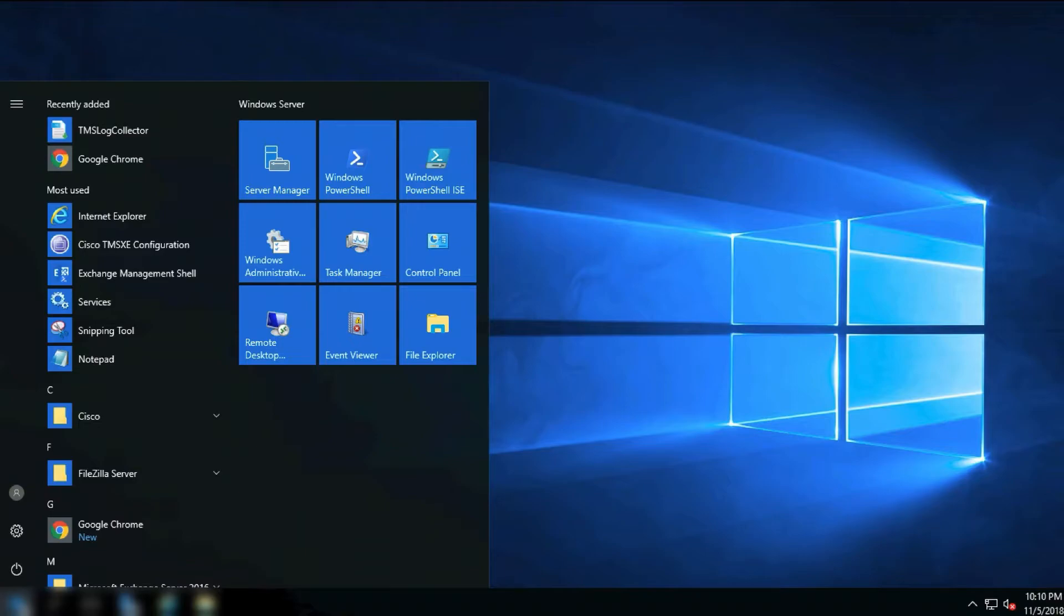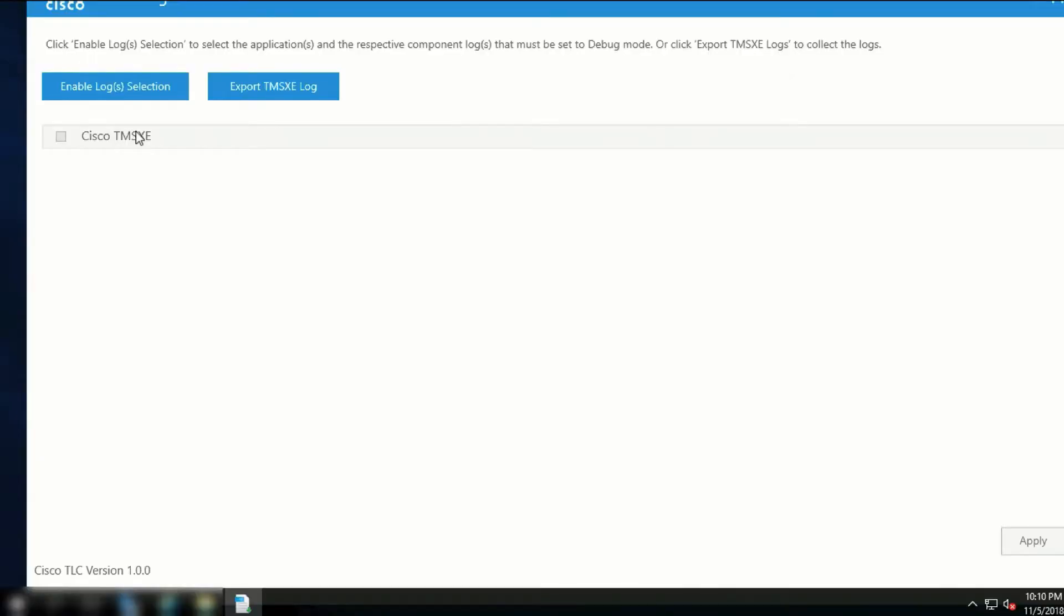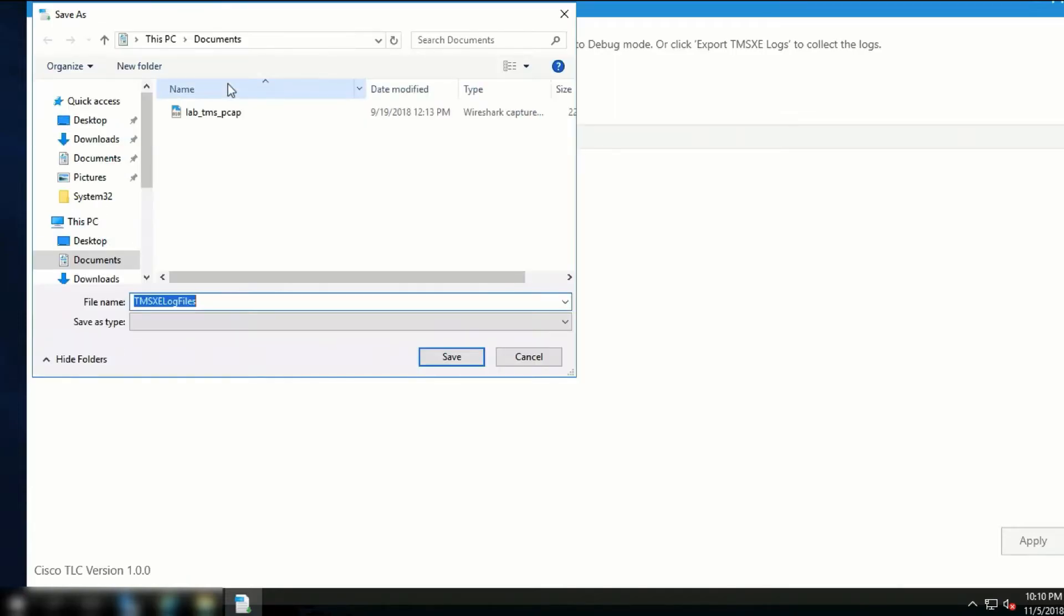Open the Start menu, then open the TMS Log Collector Utility. To collect the logs for TMS-XE, click Export TMS-XE Log. A prompt will ask you where to save the logs, and then you can upload these to your TAC engineer for analysis.